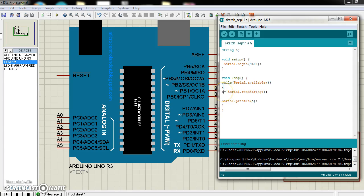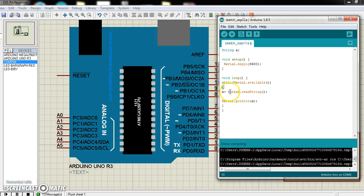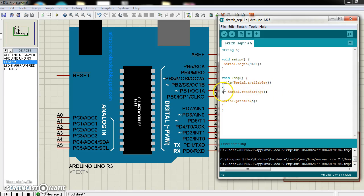Then a equals cl.readstring. It means if there is any data in serial terminal, then this data will be read as a string and that string will be saved in this variable. Then I just print and get the data. Okay, I just verify this.